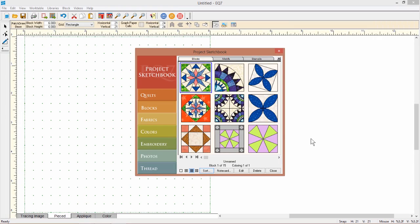Open your sketchbook and then click on whichever tab where you want to sort something. In this case, I want to sort my blocks, so I've clicked on that tab.